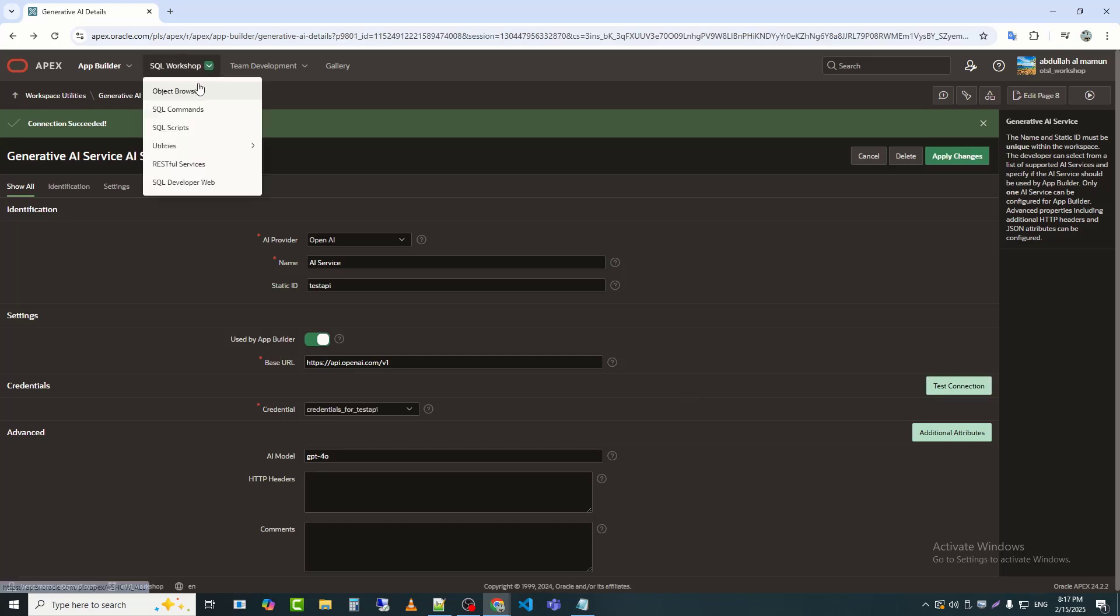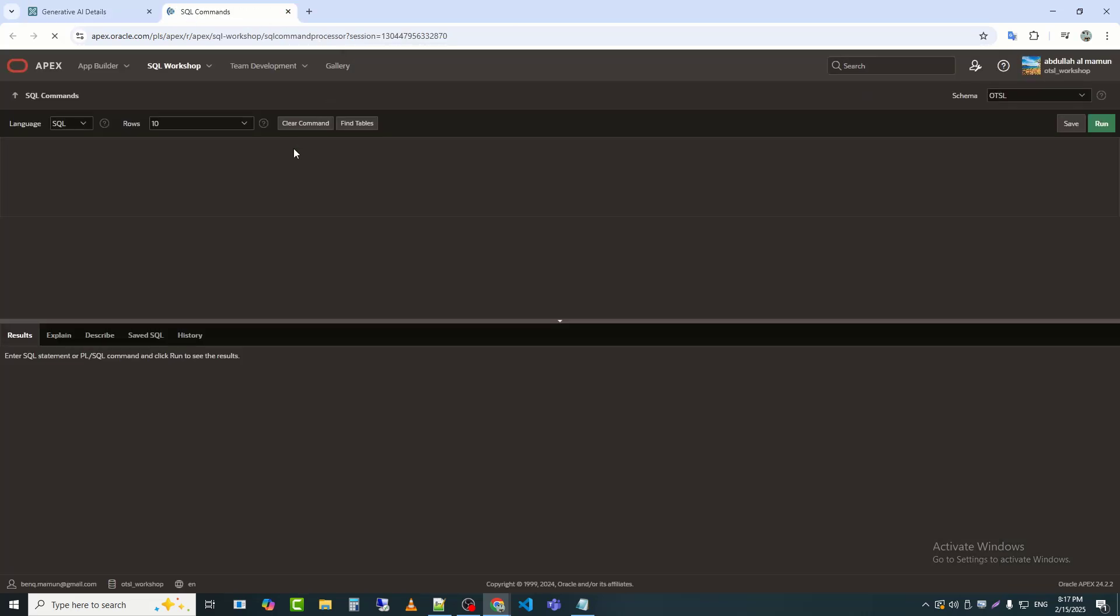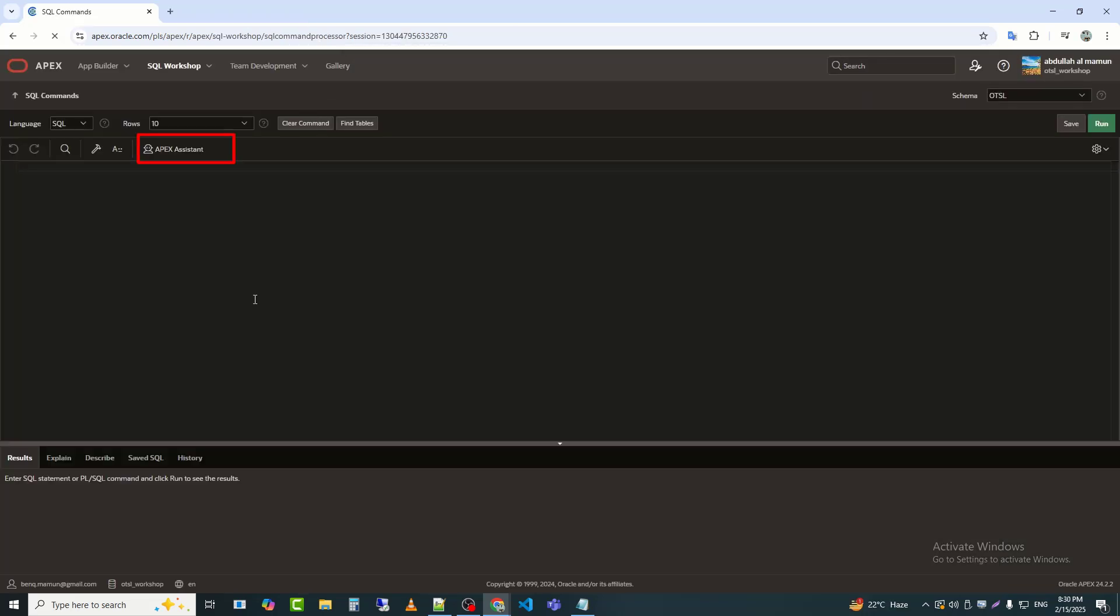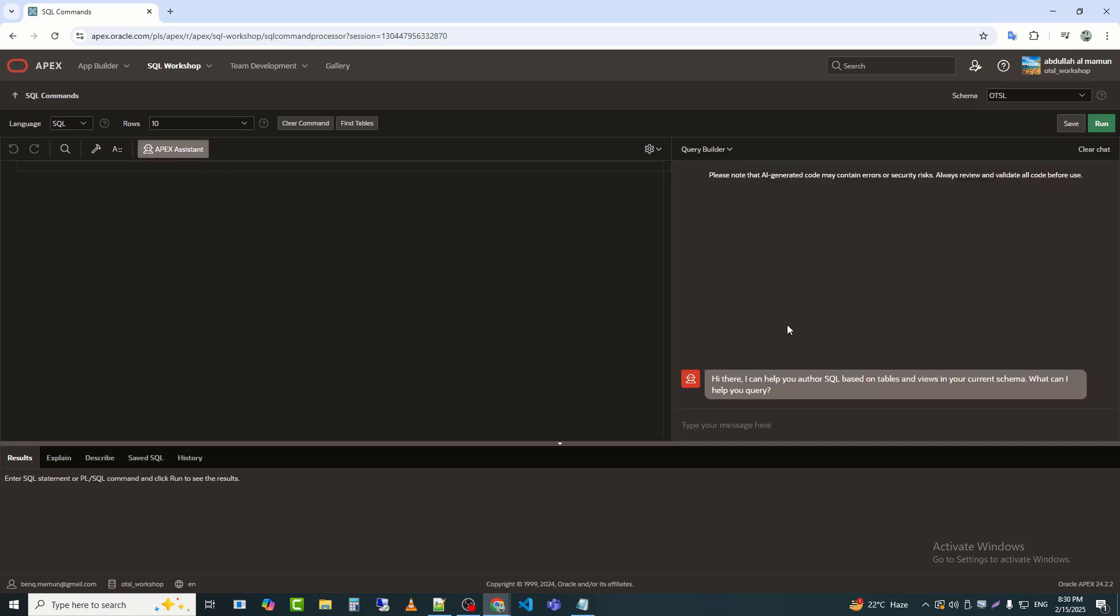Now, I will go to SQL workshop and open the SQL commands section. Here, we can see that the Apex assistant option has appeared in SQL commands. We can see that Apex AI assistant has opened.